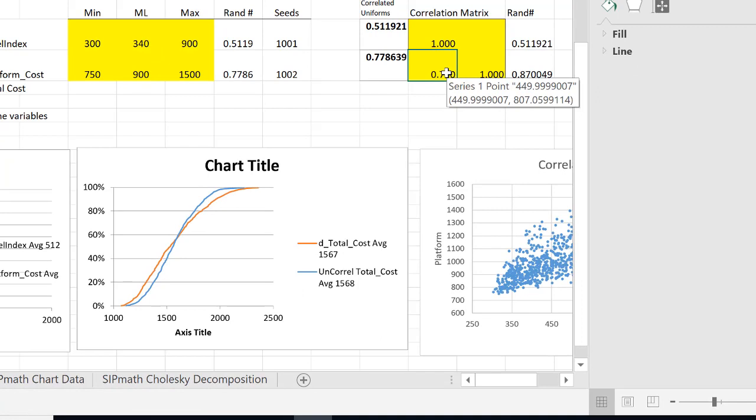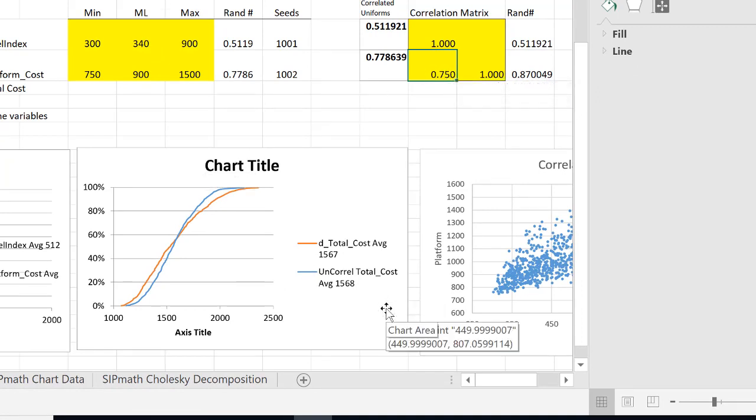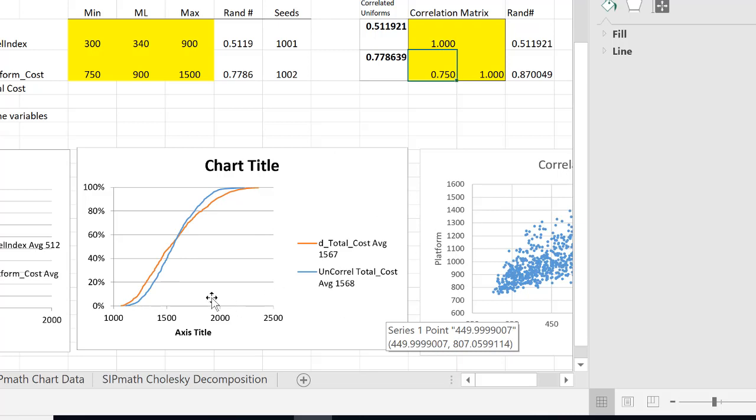So now let's look at our answer here. This is the total cost. So the total cost with correlation is the orange. You can see it has a wider uncertainty than the uncorrelated version. And that's what we would expect with correlation.